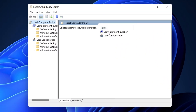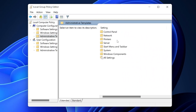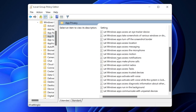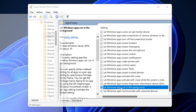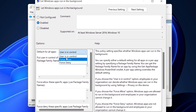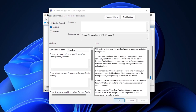A new screen will pop up. Open 'Computer Configuration', then go to 'Administrative Templates', then 'Windows Components'. Here you will find the option for 'App Privacy' — open that folder, scroll down, and find 'Let Windows apps run in the background'. Double-click it, set it to 'Enabled', then set 'Default for all apps' to 'Force Deny'. Hit Apply and click OK, then close the window.